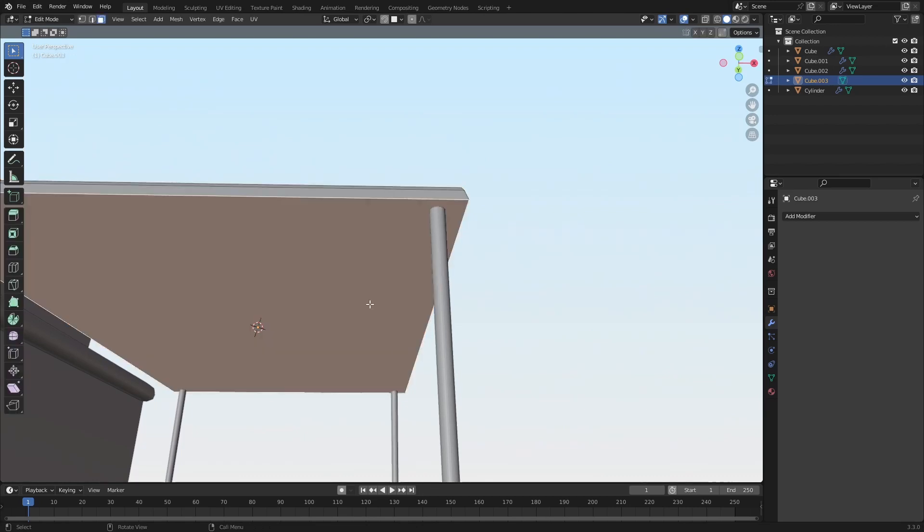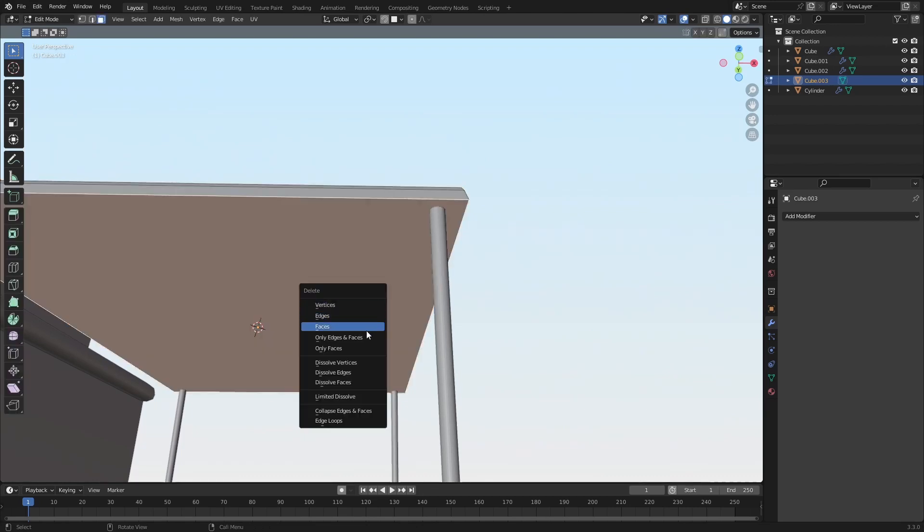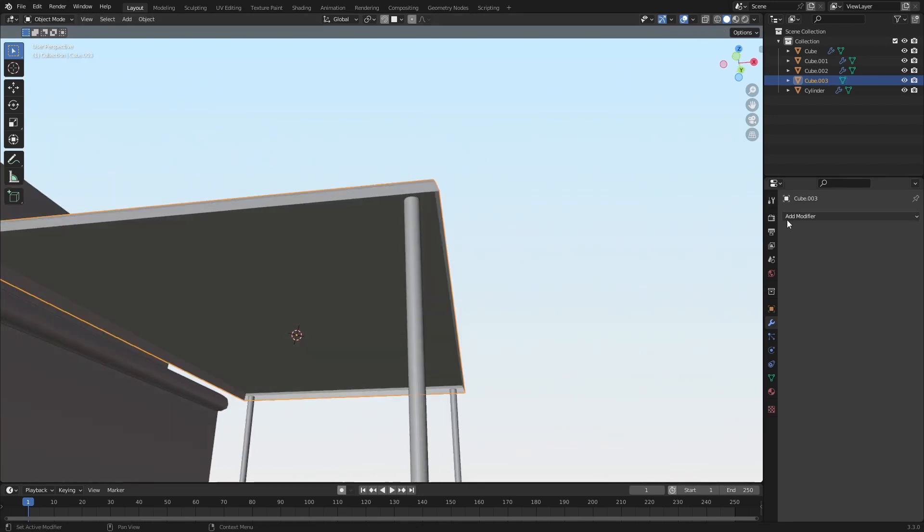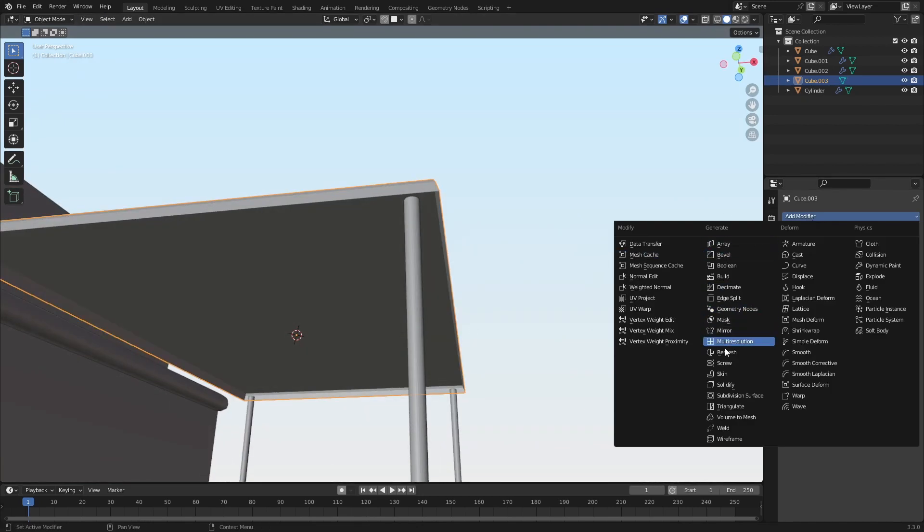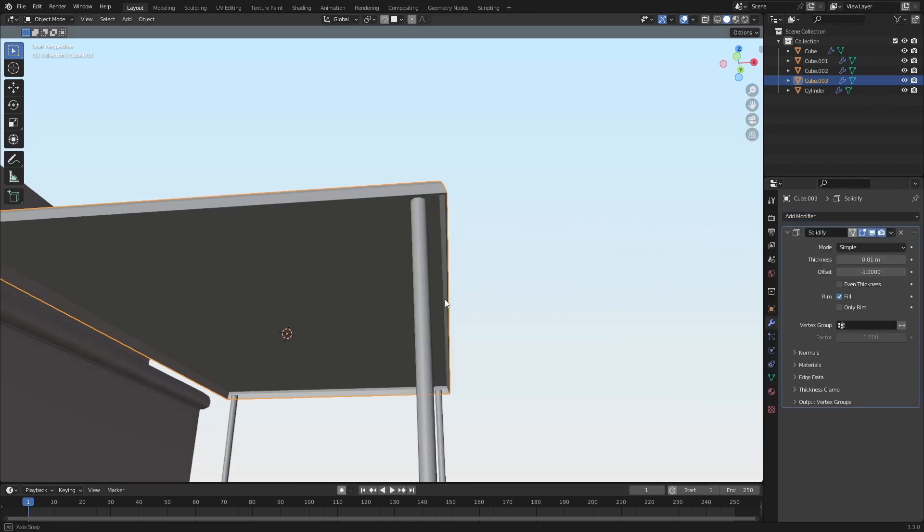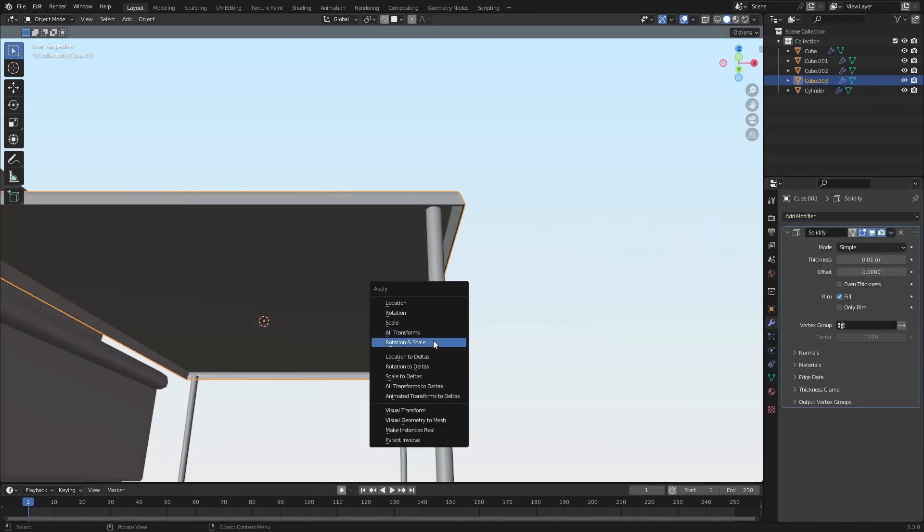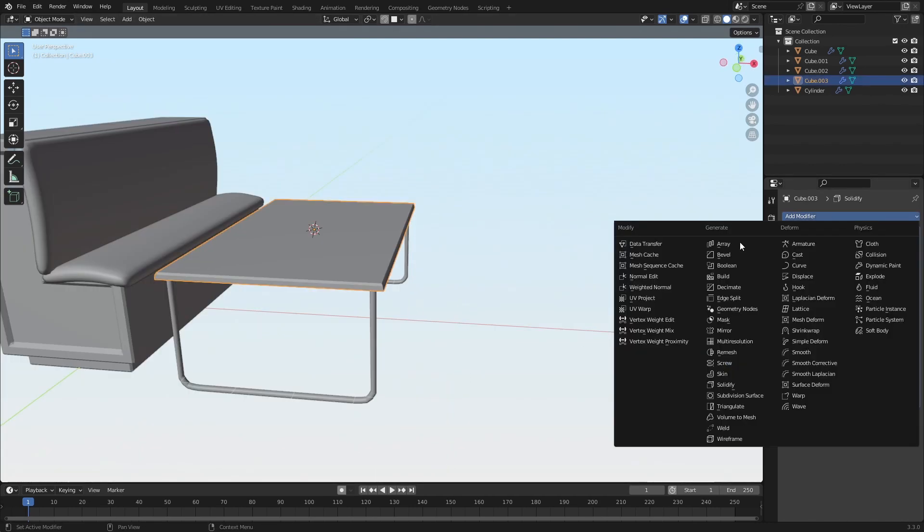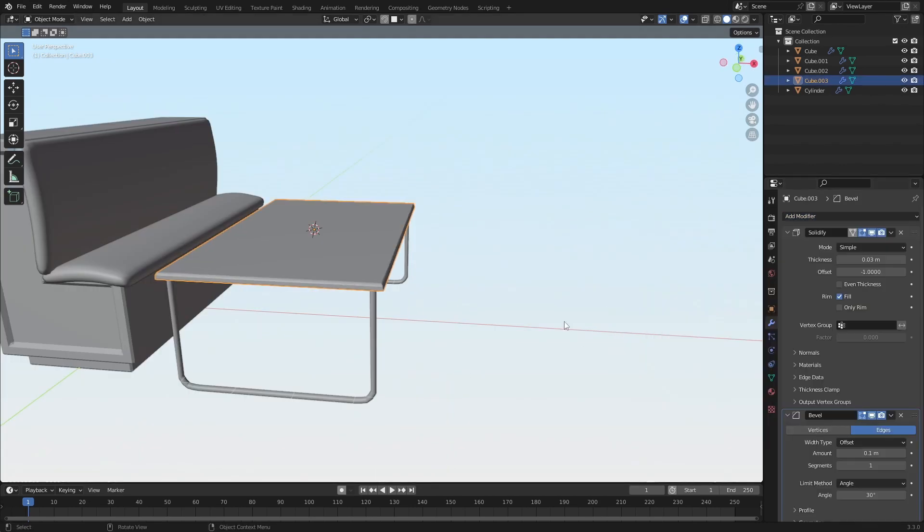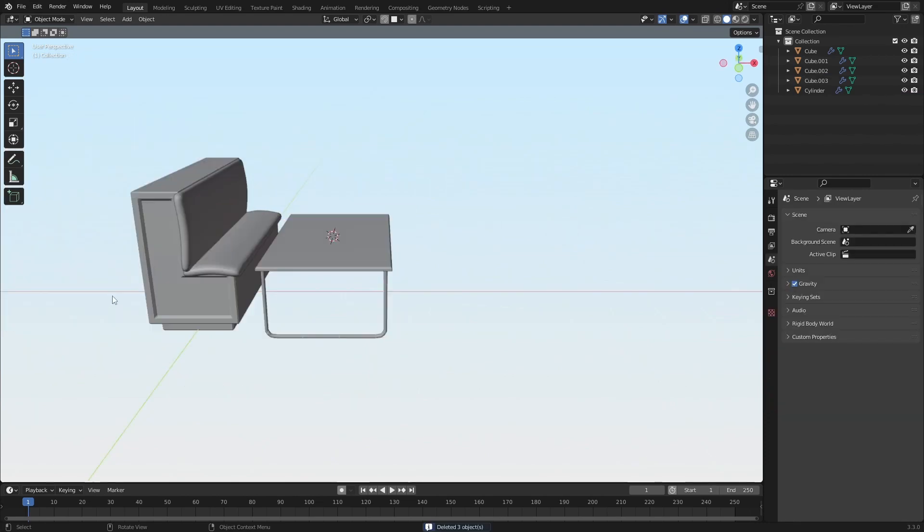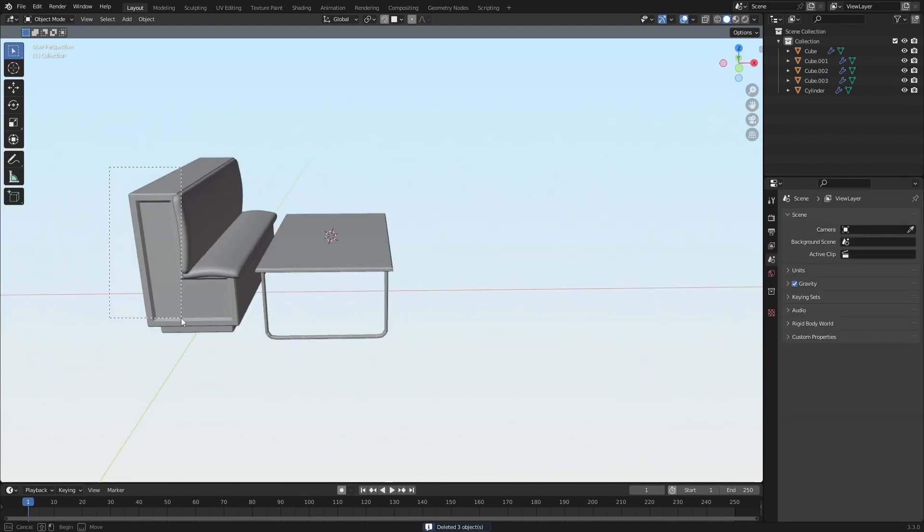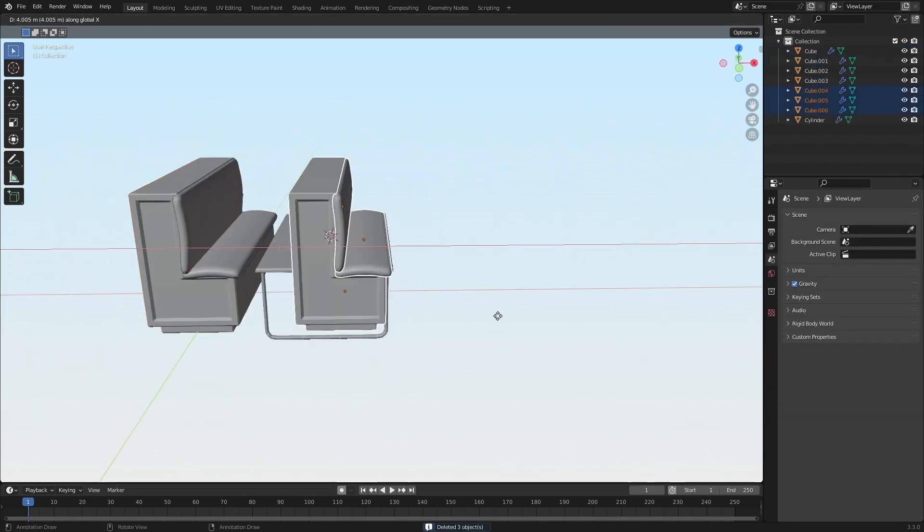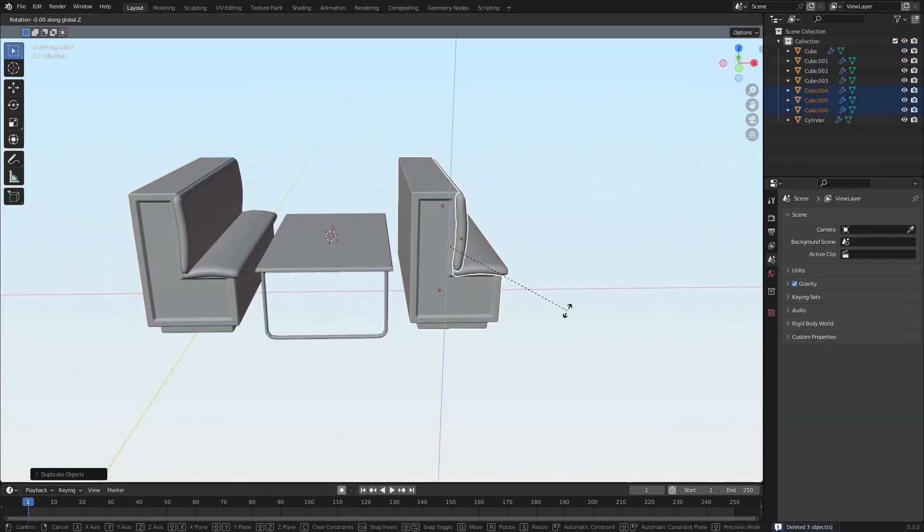And then I'll just delete that and solidify. And add a bevel as well. And we'll grab all this. Duplicate it.